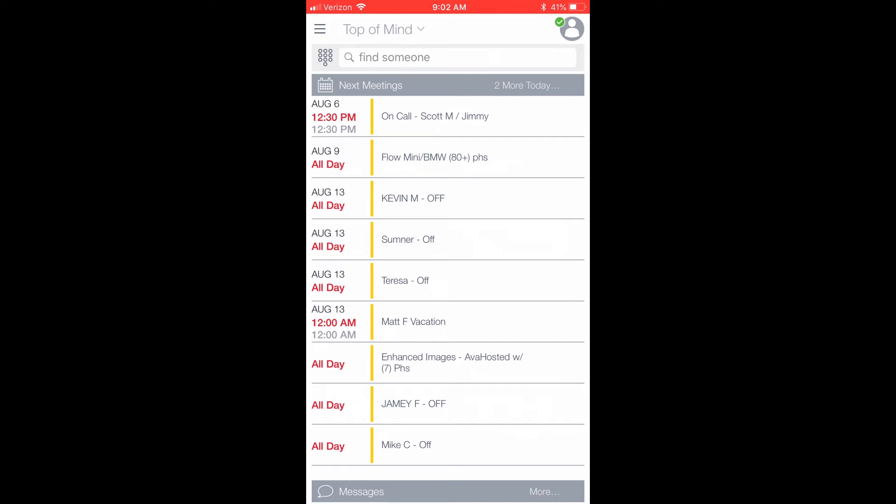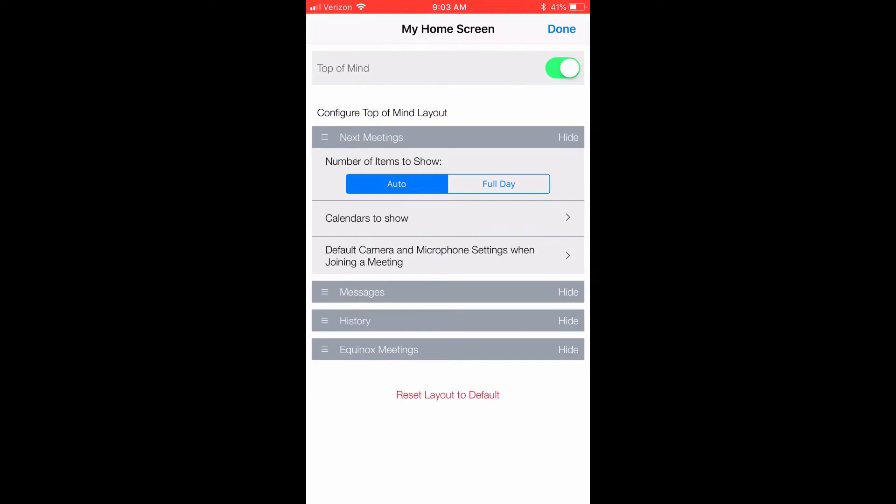To the right of the menu icon, you will see Top of Mind, followed by a downward facing arrow. If we click this arrow, it will bring up some options on how to configure your home screen, such as hiding certain features. Once you've configured your Top of Mind screen to your liking, press Done.